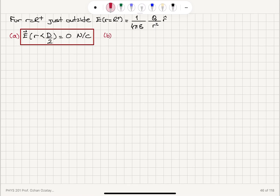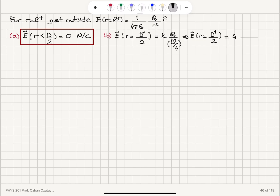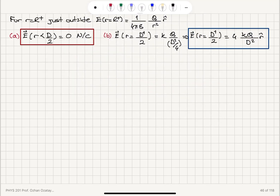In part b, we want the electric field just outside, at r equals d⁺ over 2. This equals kq over r², which is kq divided by d²/4. So the electric field at r equals d⁺ over 2, just outside, is 4kq divided by d² in the r̂ direction.